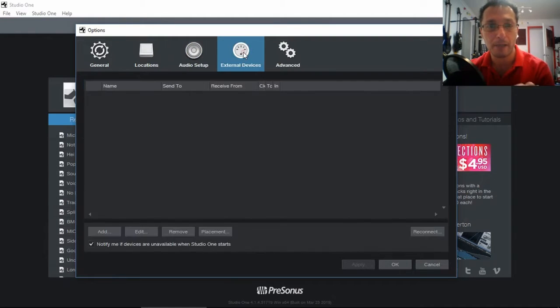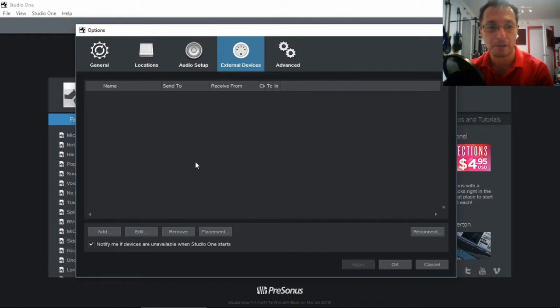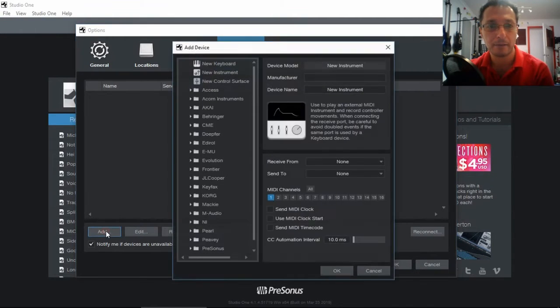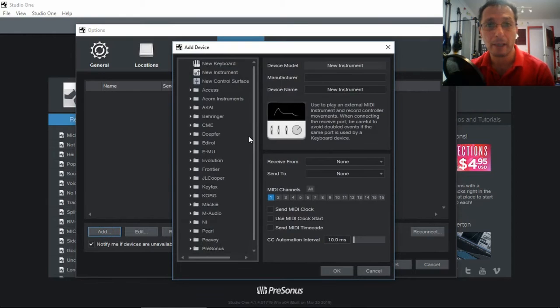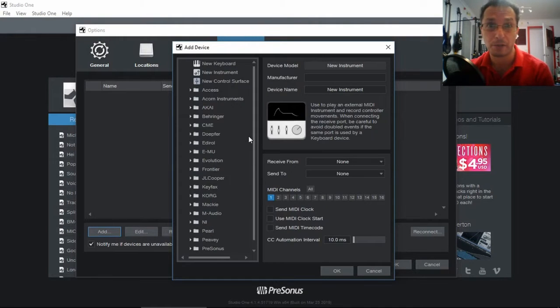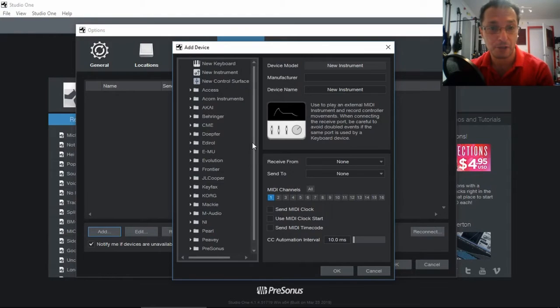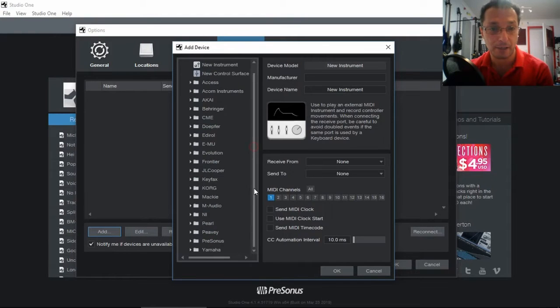So for our MIDI keyboard we need to go into external devices. Here we can click add. Now my keyboard which is Arturia MiniLab for some reason, even though it's well known, it's not in the list.